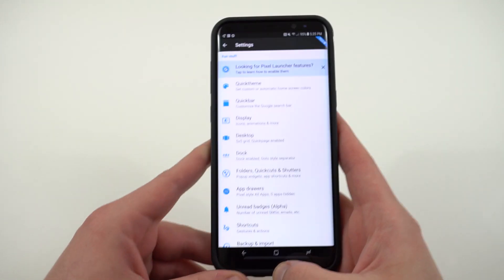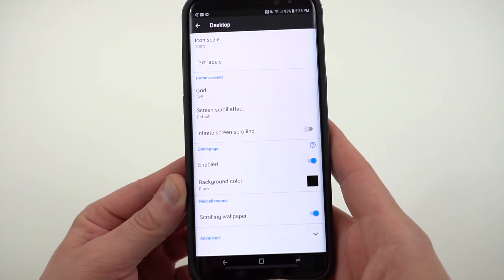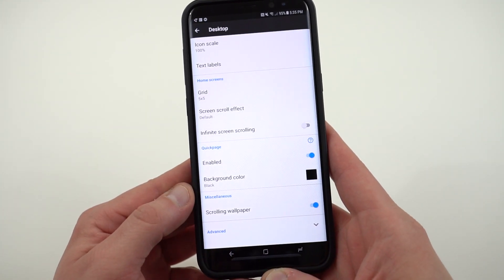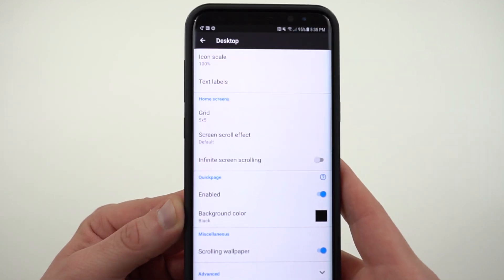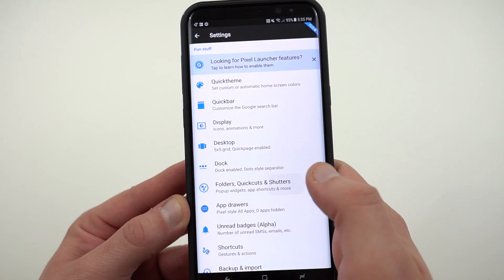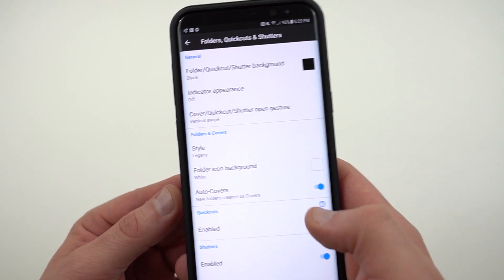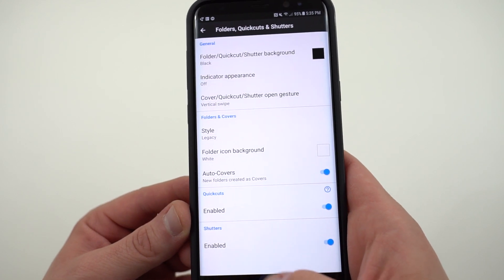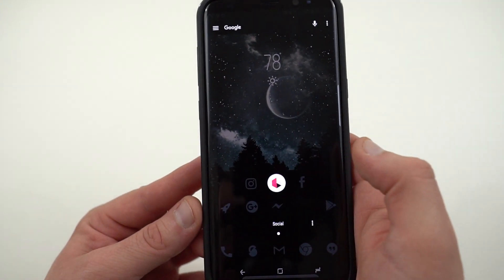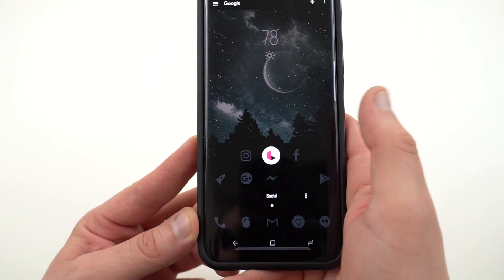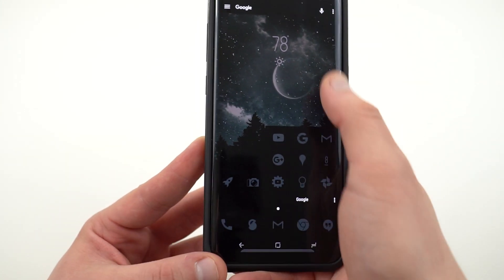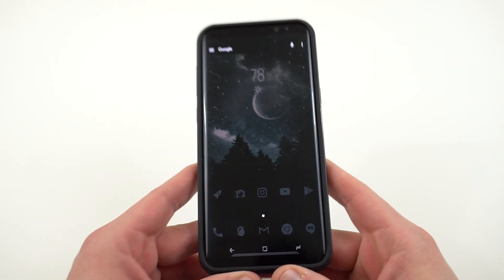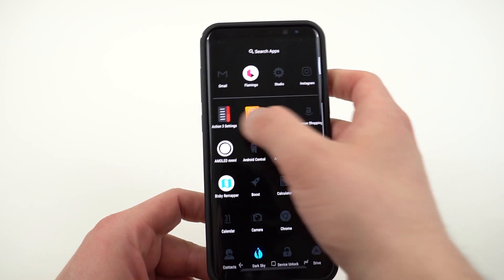The next thing that I've done is adjusted the grid slightly and enabled quick pages and also enabled shutters. The grid is right in here, five by five grid for the desktop. And then if we go back to folders, quick cuts and shutters, I've enabled auto covers in that particular option. Now what that does is it allows you to swipe up on an icon and then get into the folder itself. So you see I swipe up on Instagram, I get my whole entire social folder. I swipe up on YouTube, I get my entire Google folder. And that's really nice. It makes the whole entire home page look very clean overall.